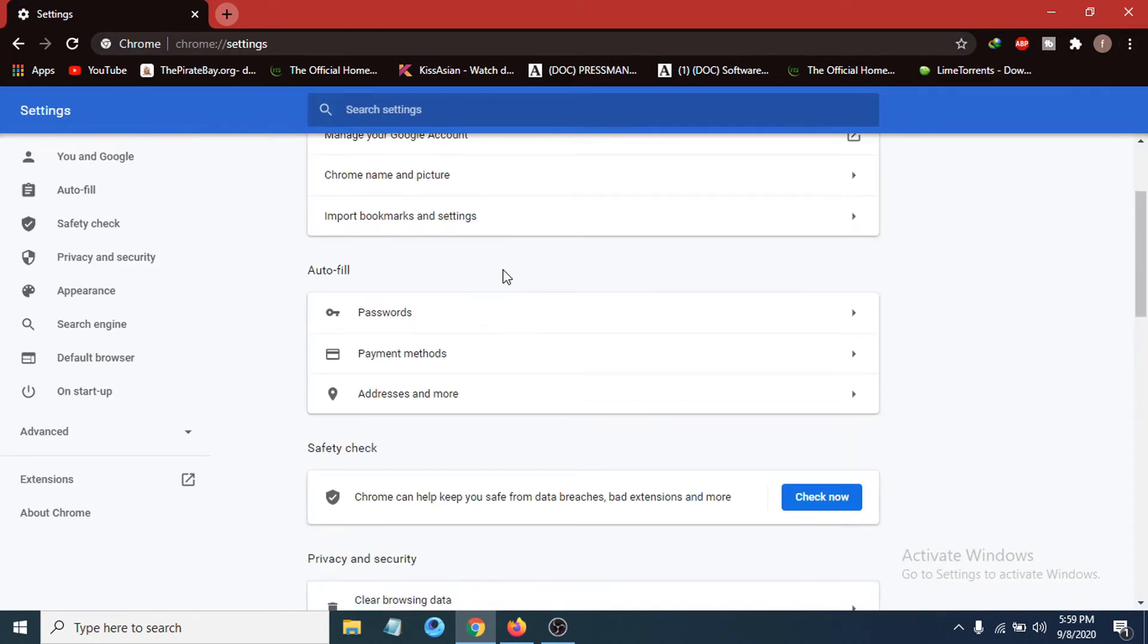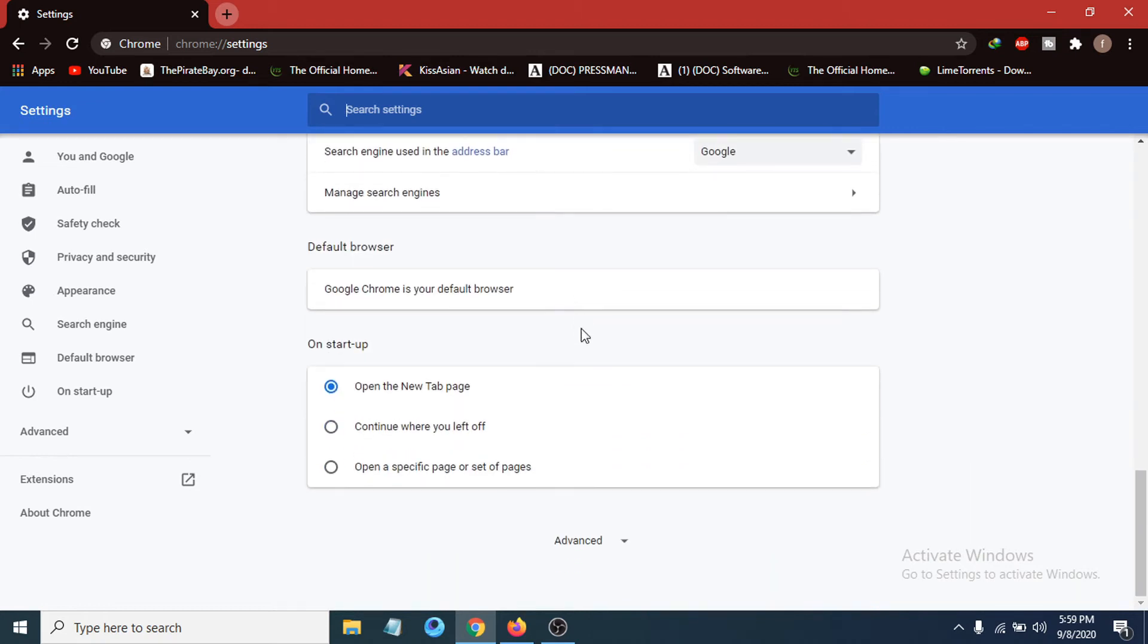After opening the Settings, scroll down to the bottom where you can see an option called Advanced. Click on Advanced.